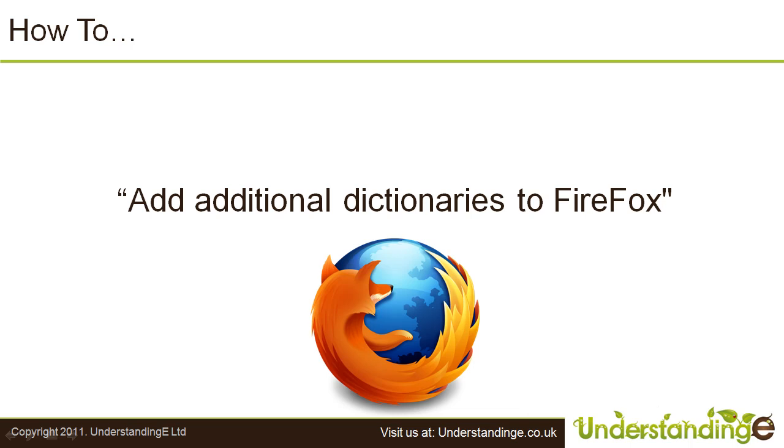Hi, this is Matt from Understanding E. This is just a quick how-to on how to add additional dictionaries to Firefox.